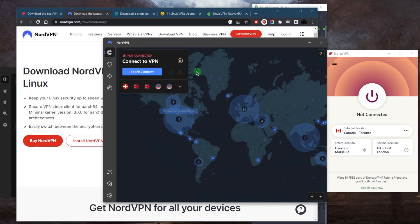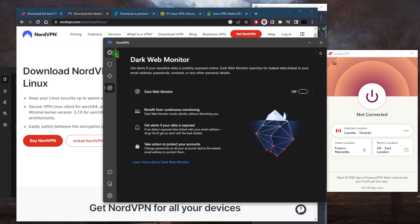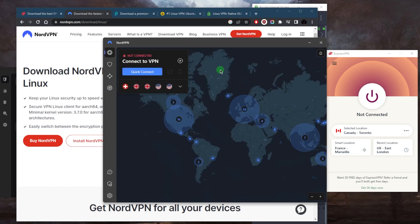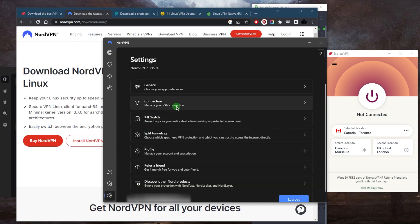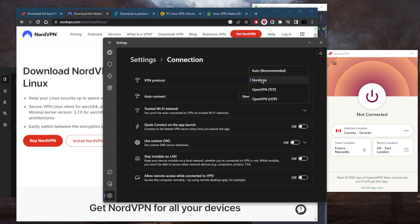The cool thing about NordVPN is that it's going to be the best option if you're looking for a whole lot of features for a very reasonable price. You're going to be able to secure up to six devices per subscription. You've got over 5,400 servers in 60 countries.